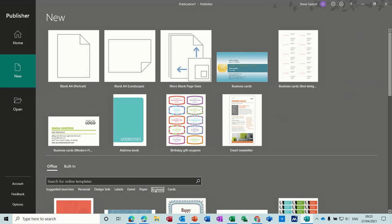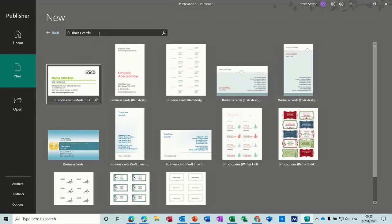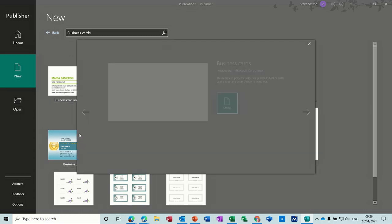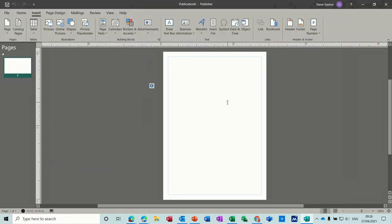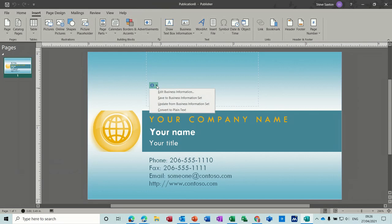I selected Business — this is the group I want — and then I searched for business cards, because there are only a few on the front screen. When you search for it within Business you get all of these coming up, and then you can select the one you want. This one looks quite colorful so that's the one I'm going to select, and now we can start to put our information in here.